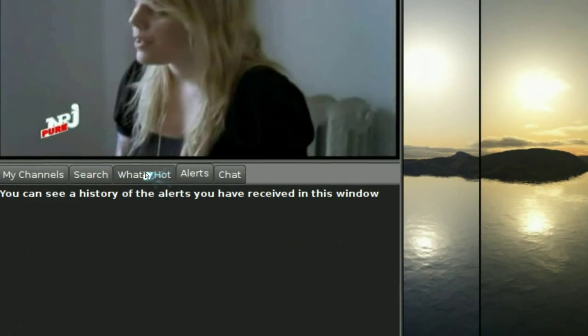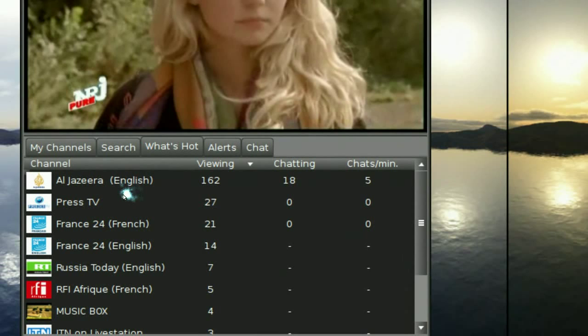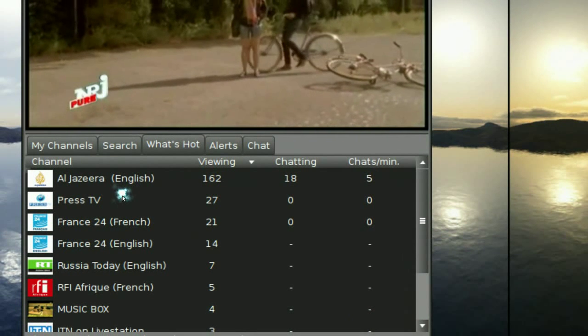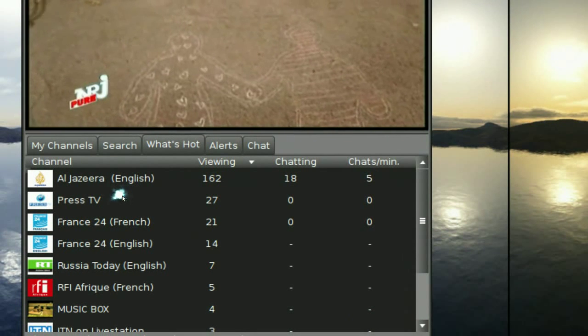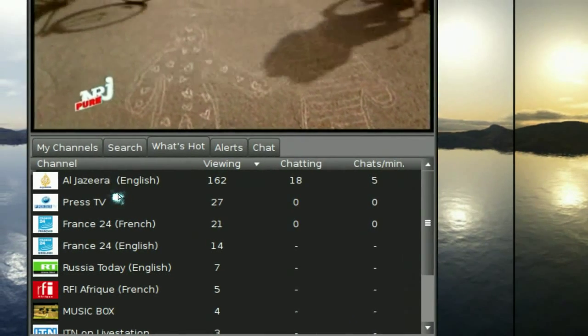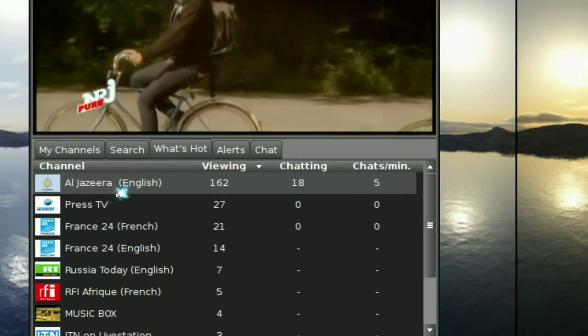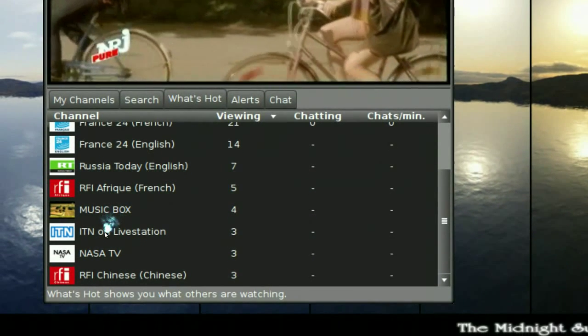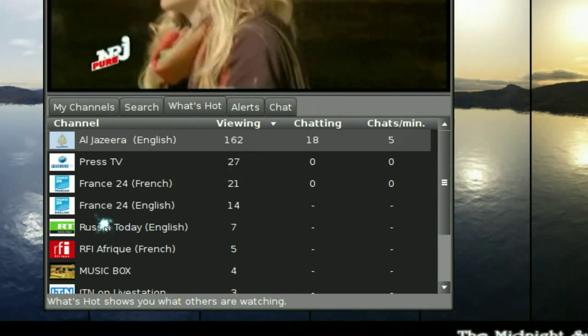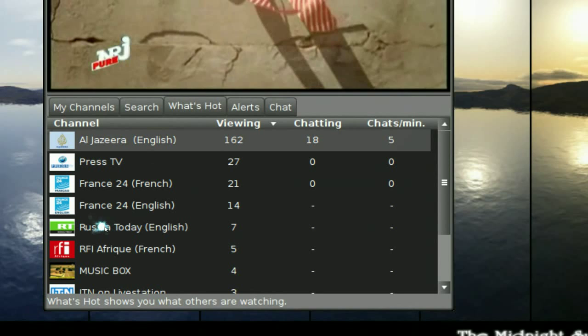Alert is not really important. And what's hot is all the channels are here. You'll see how many people are viewing that. Like most people are watching the news here, and some people are watching the music channel, so that's how you know which channel is big.